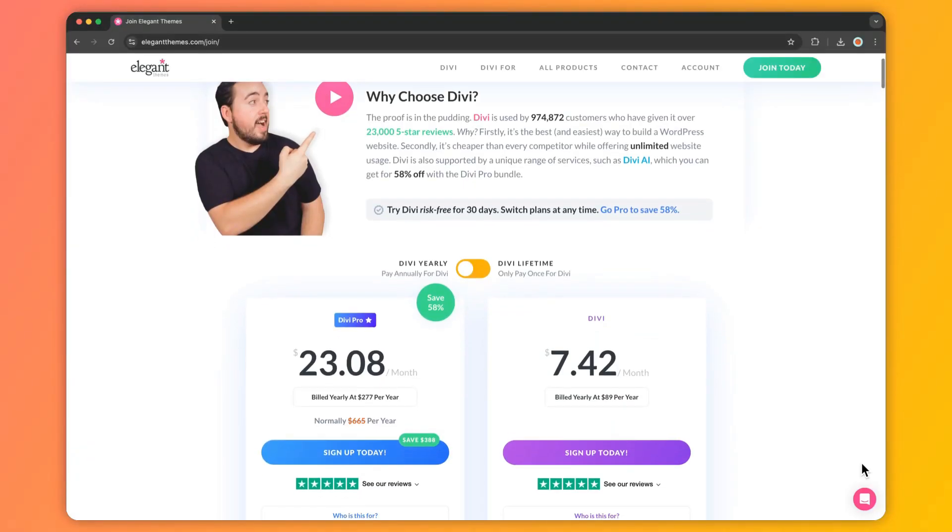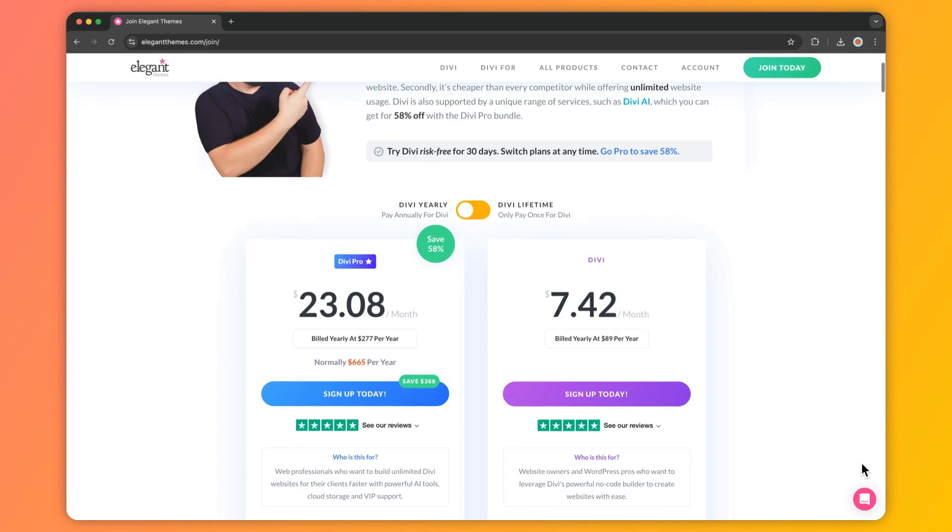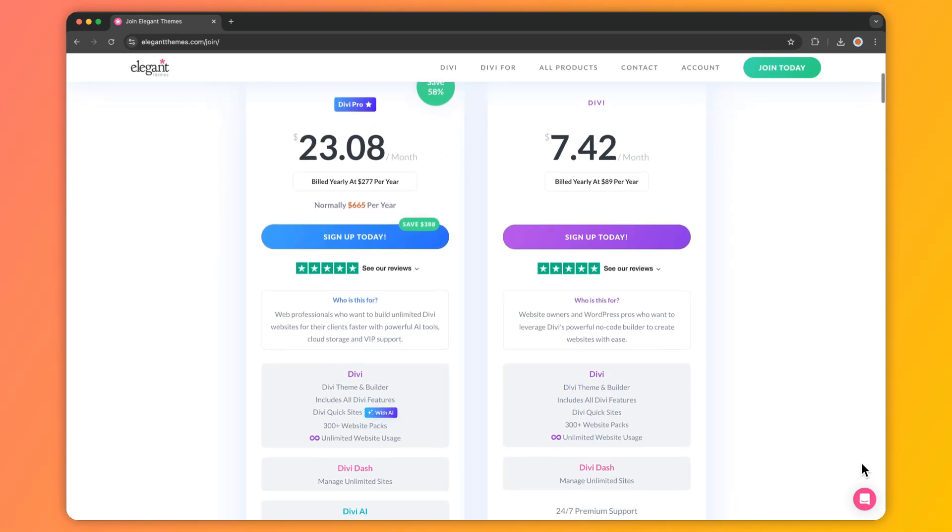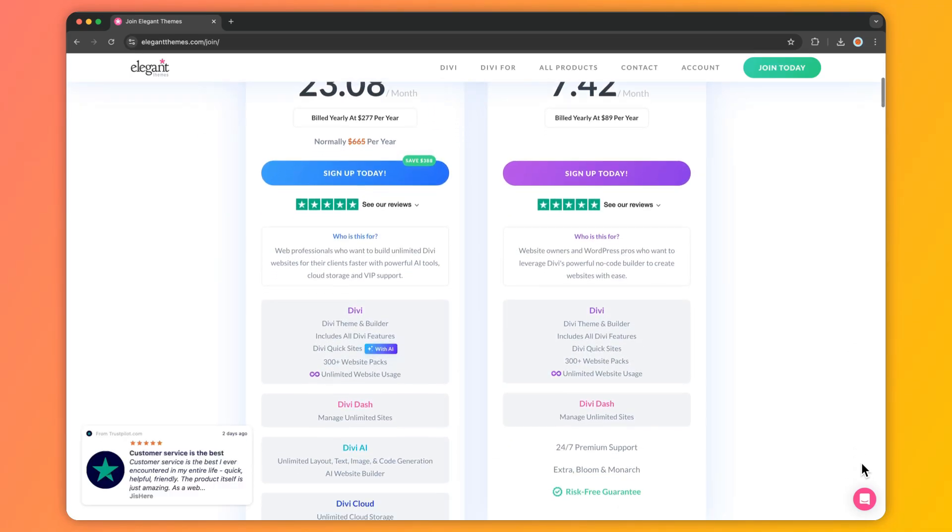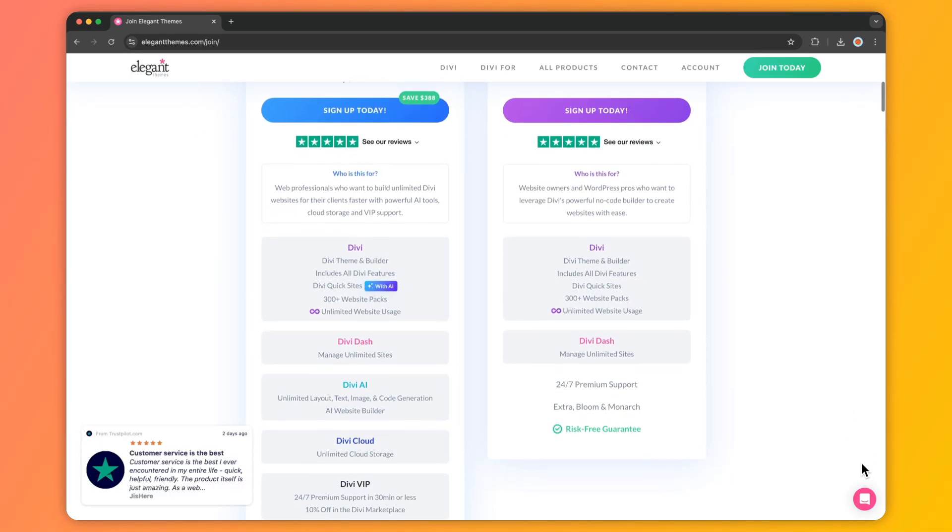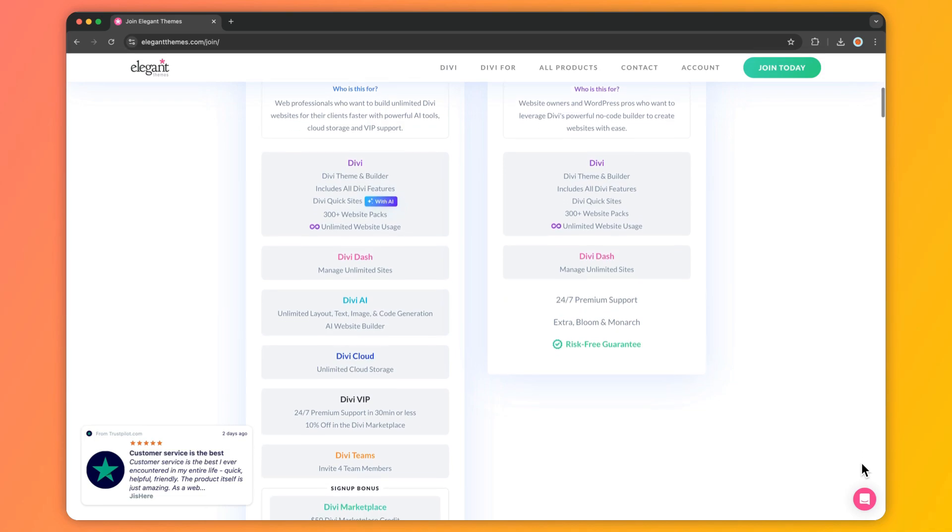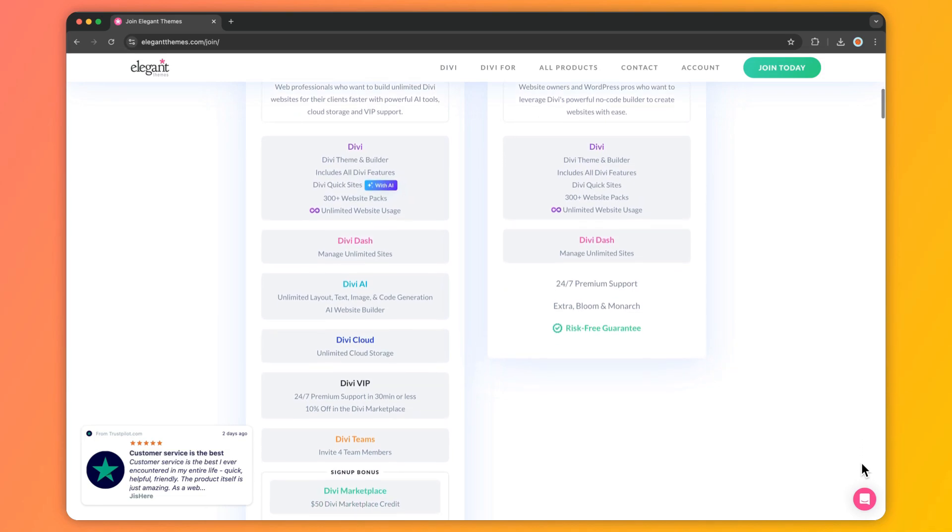Now unlike many AI powered tools that limit with the credit system, Divi AI offers unlimited generation for just $16 per month. Whether you need to create dozens of images or write countless headlines, you can do it without worrying about running out of credits.